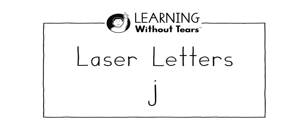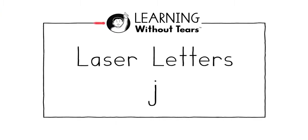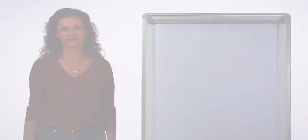Laser letters. Lowercase j. Okay boys and girls, lift your pencils in the air. You're going to follow the laser point.